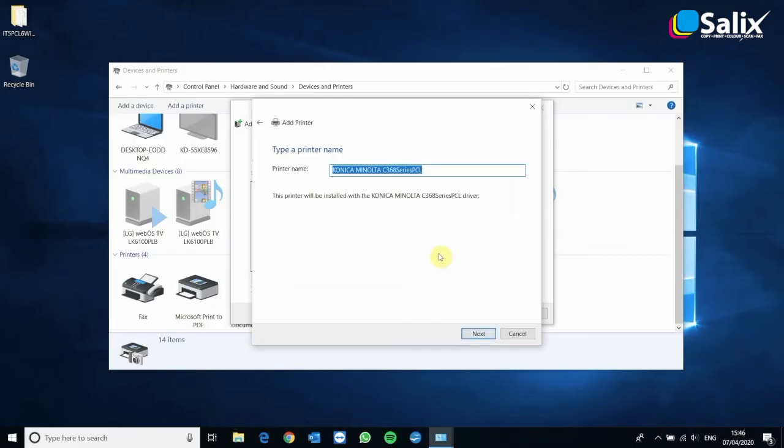OK, and you can name the printer whatever you want to name it. I'm going to name mine color printer. And then we can click next.